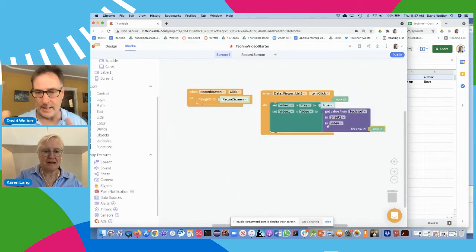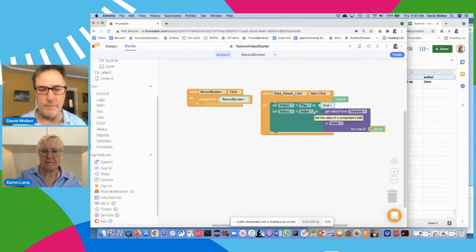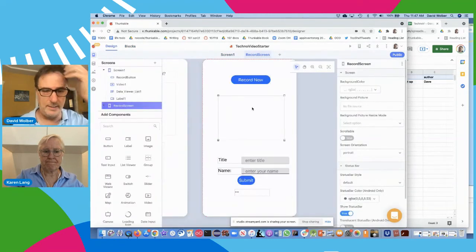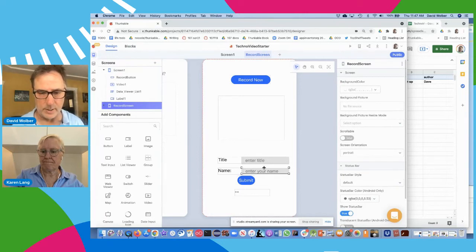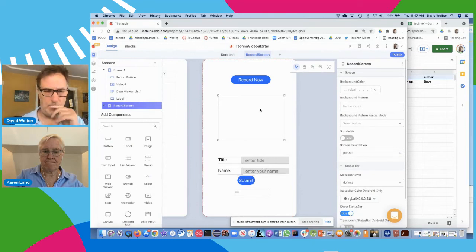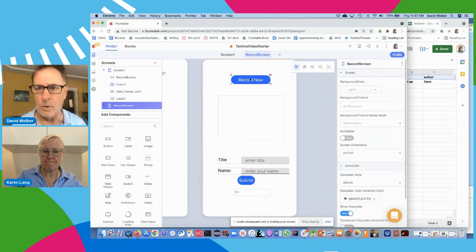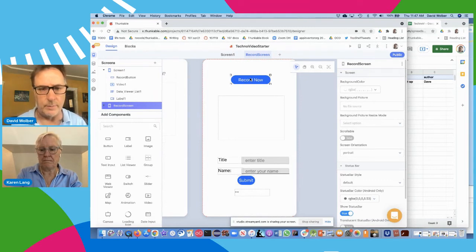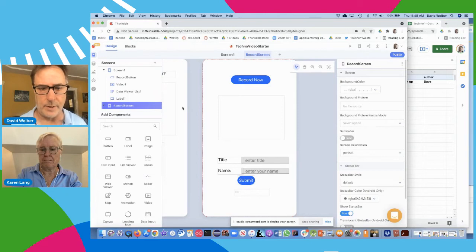That's a real brief look at a video recording app. A couple of things we could add: when screen one opens, we could randomly play a video. On the record screen, we should make sure the users have entered a title and a name — do some error handling there. We probably want to put a timer in so when you click record now, it goes 5, 4, 3, 2, 1. There's a bunch of tweaks we could do, but at least what we have right now is an app that gets us partway there — you could actually use it and let your friends add videos to whatever kind of app you want to build.